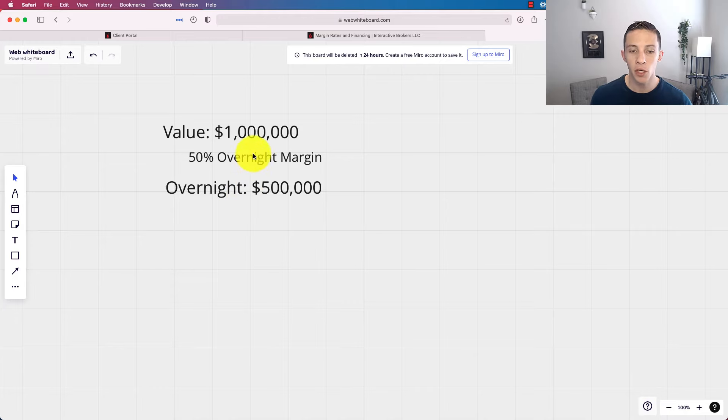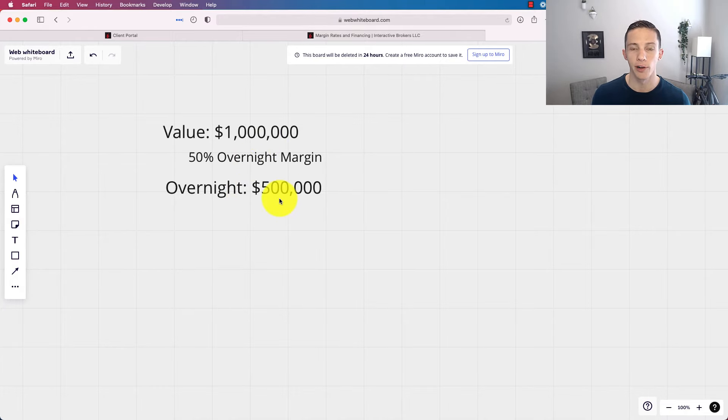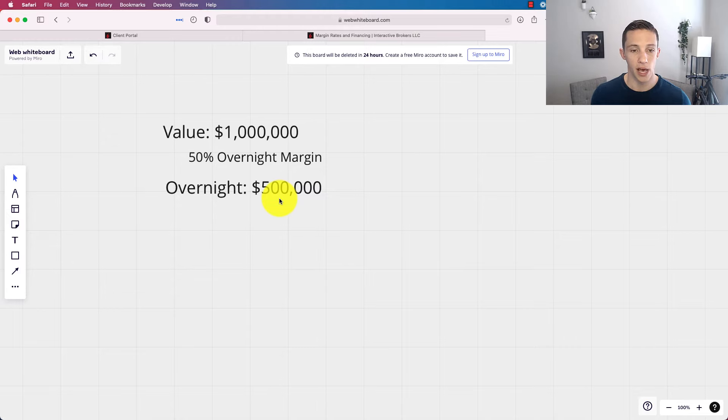So now that's accurate, but here's the thing. Markets are volatile. Markets go up and down.